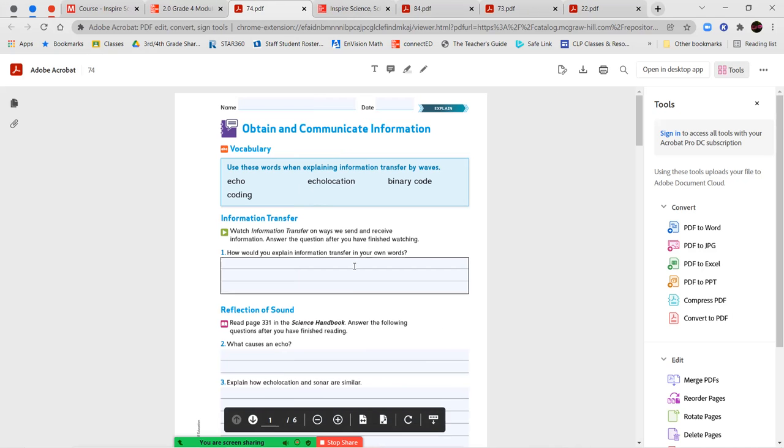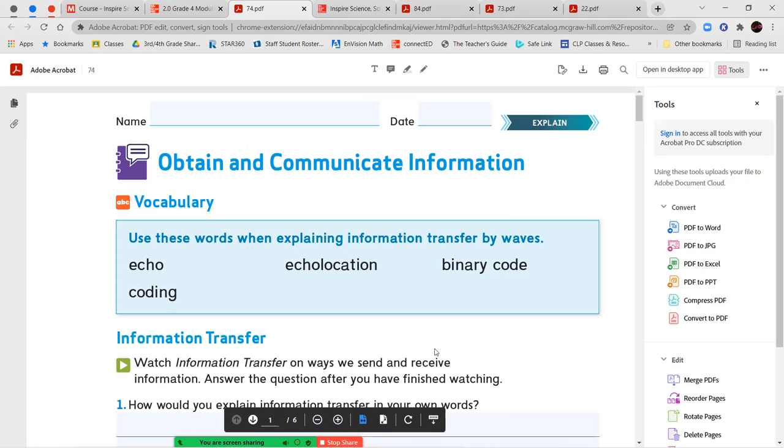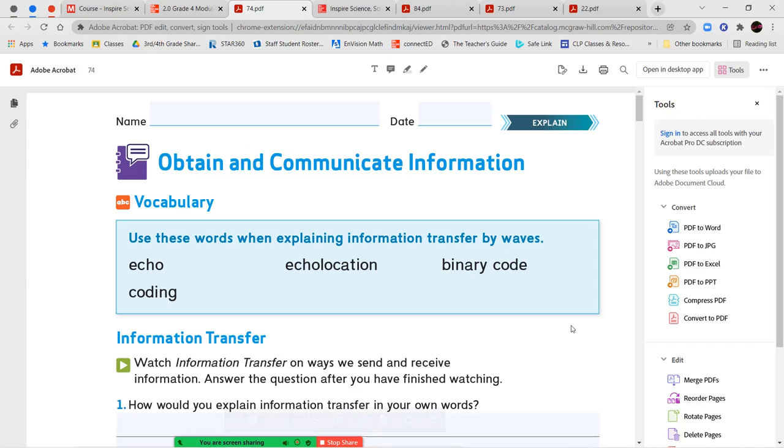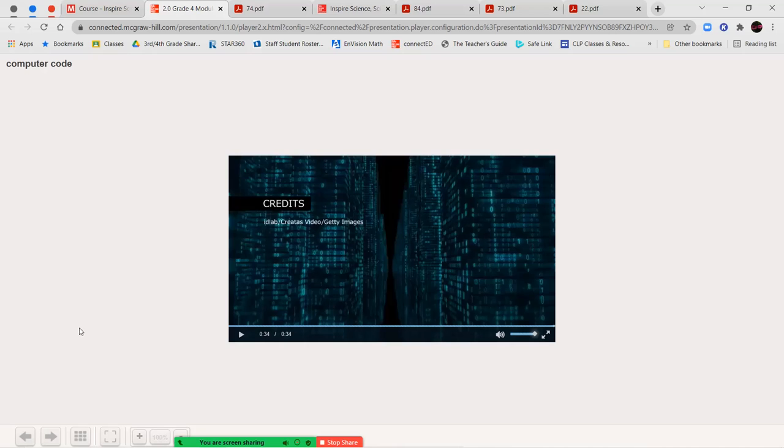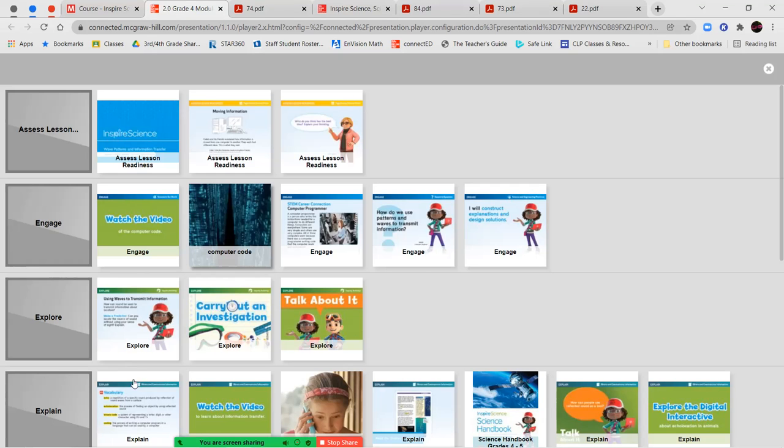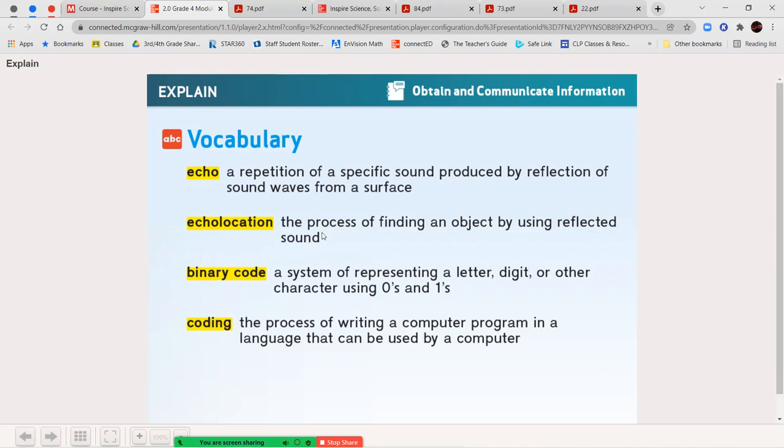And then once you've completed that section, we're going to go in and take a look at our vocabulary for this lesson and watch a video. Now our vocabulary words for this lesson are the words echo, echolocation, binary code, and coding. Let's go ahead and look up the meaning of those different words.